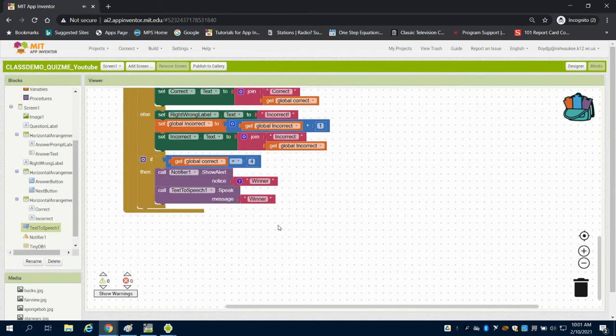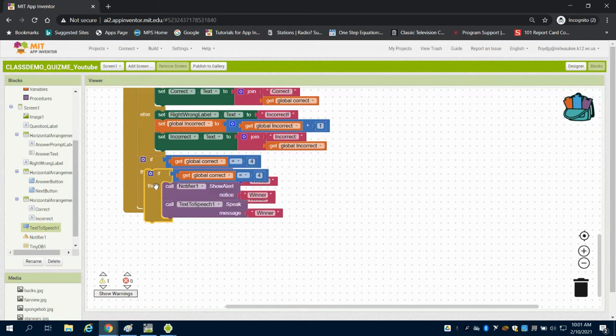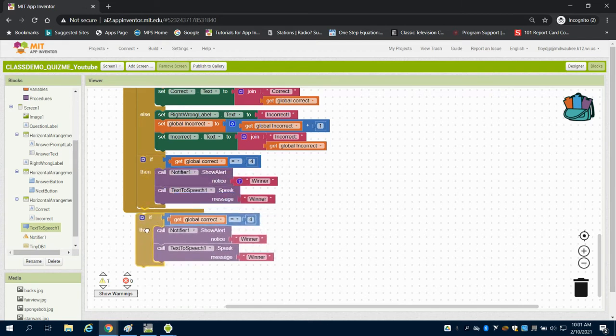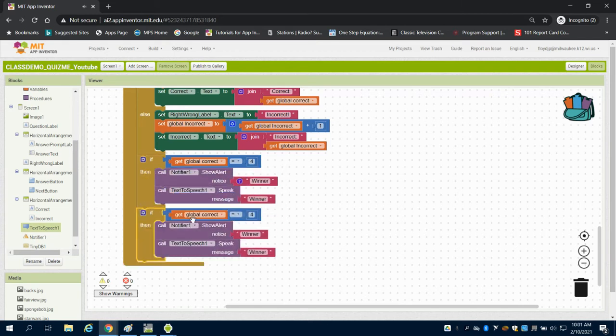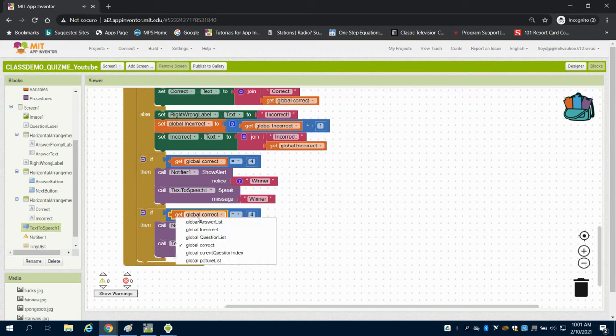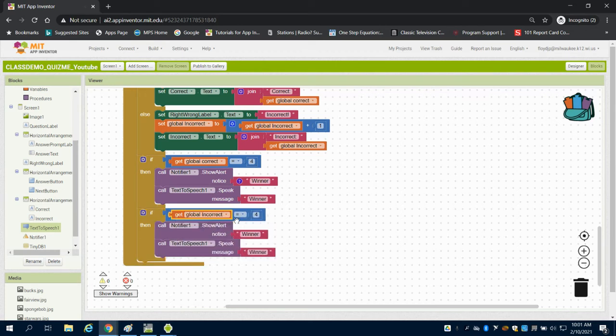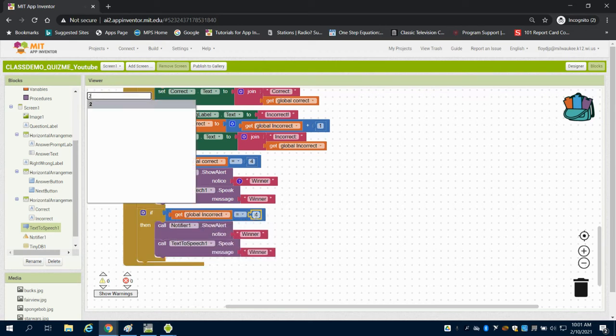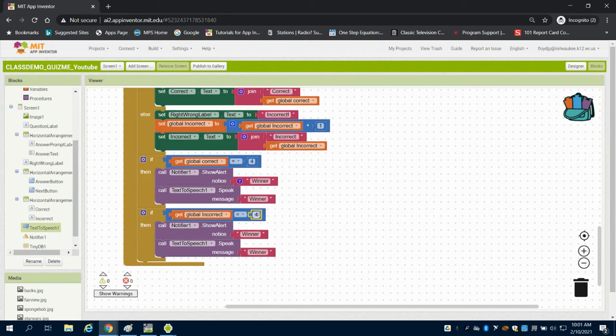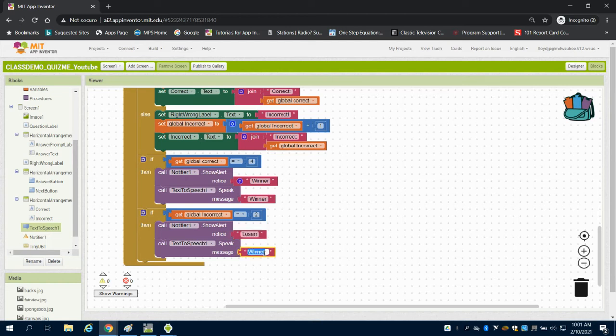Now we can duplicate this. And you know what, if it's incorrect equals 2 in that value, we can call it to say loser. We could also call the text box to say loser.